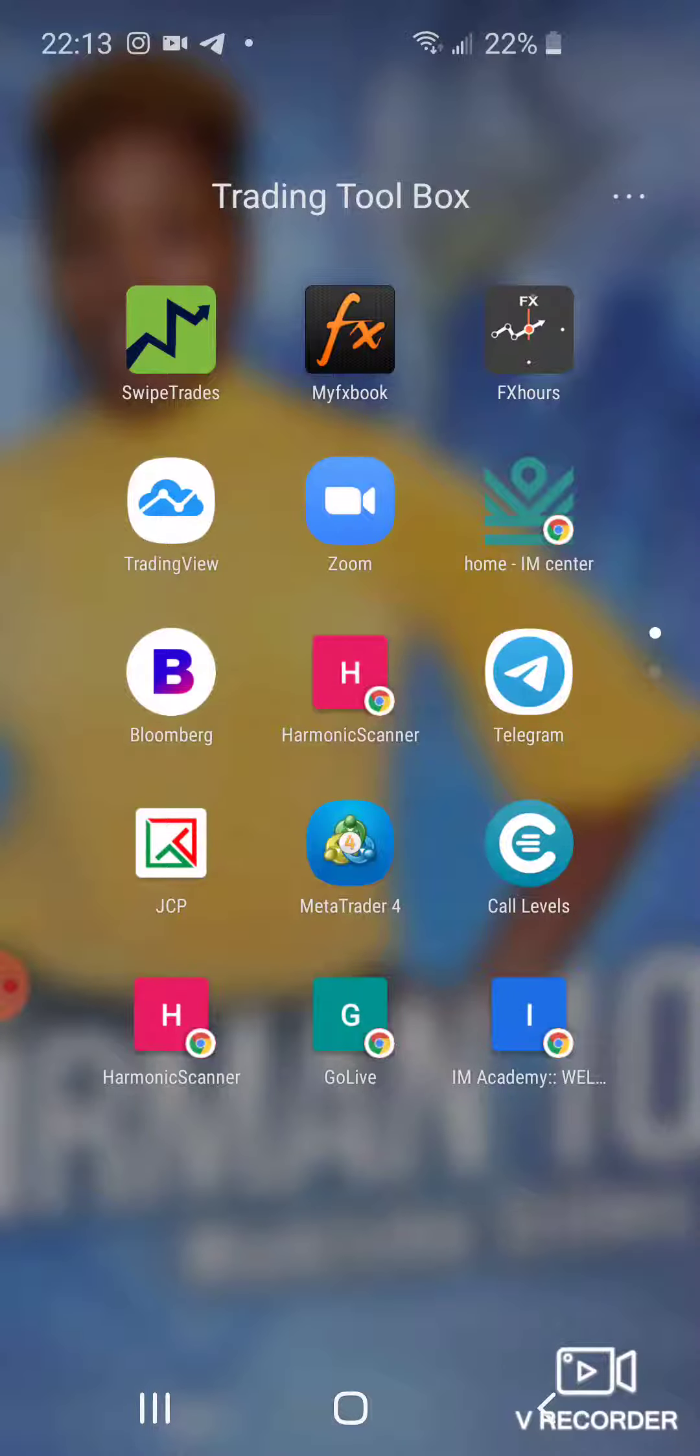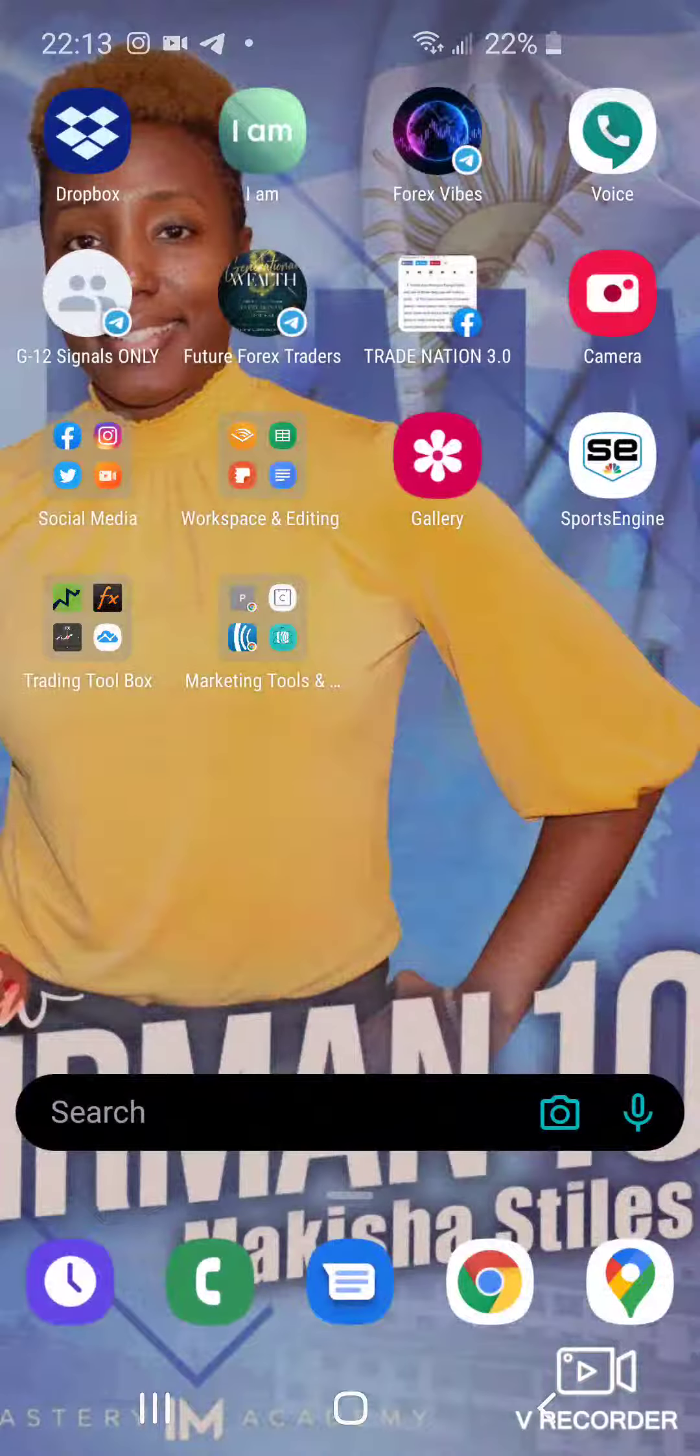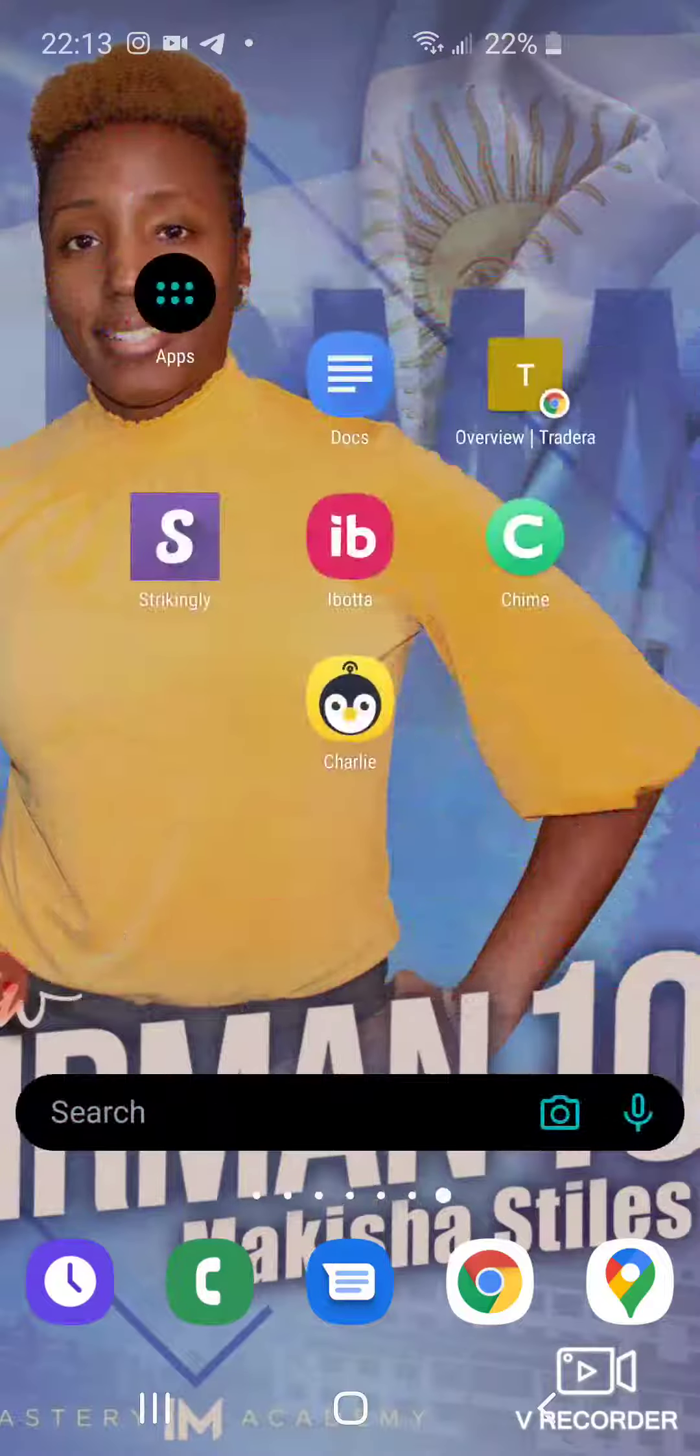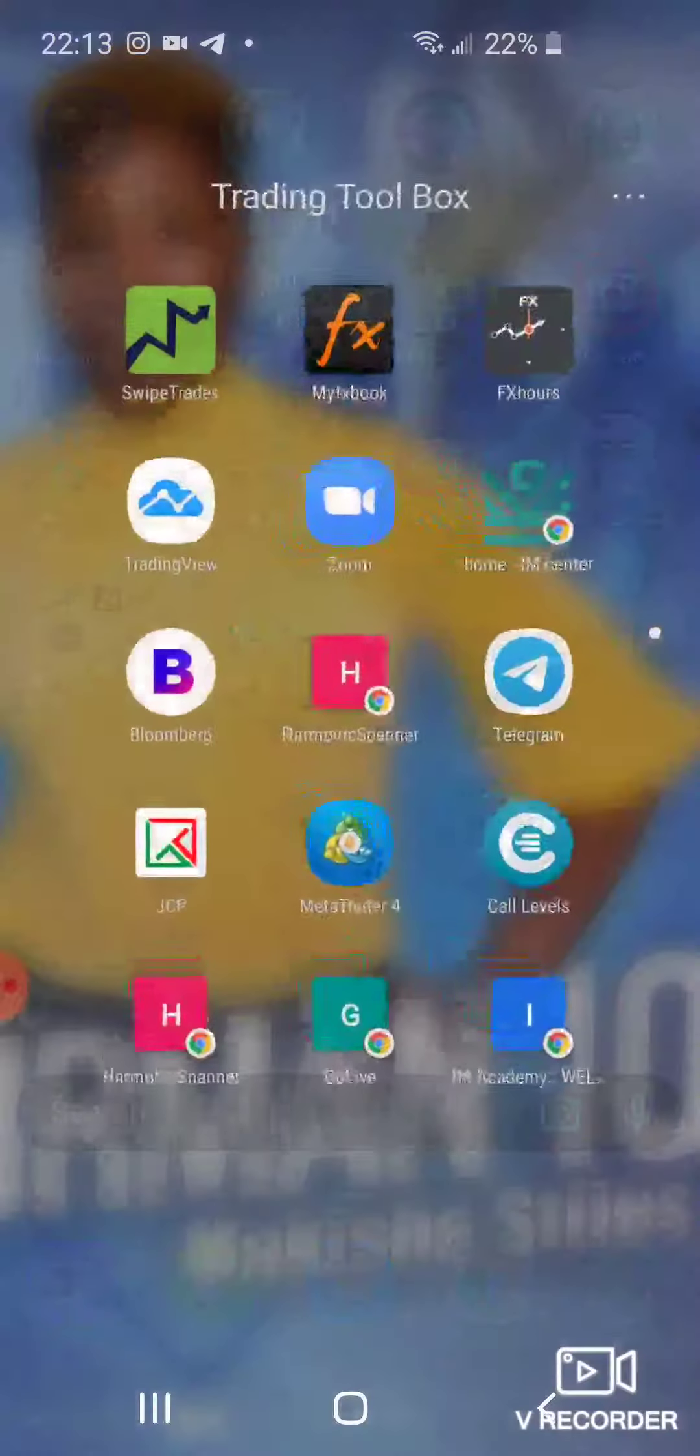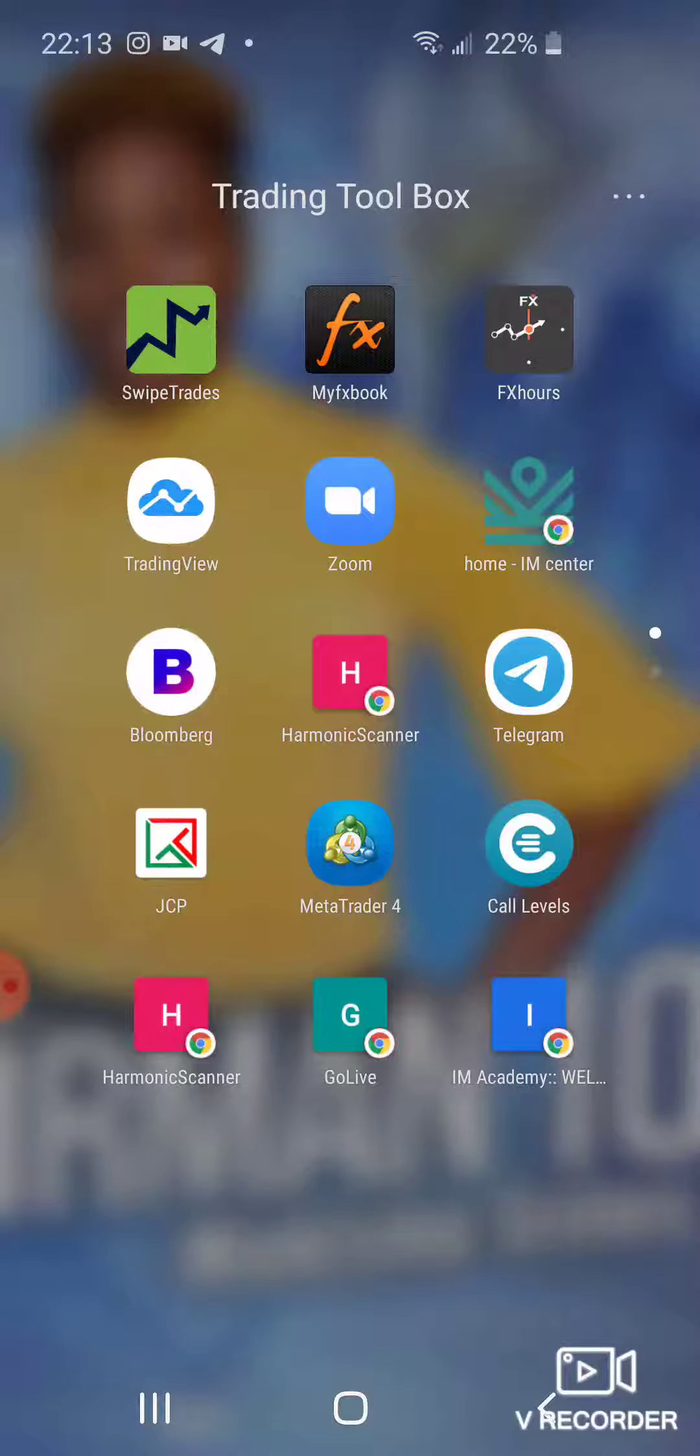So therefore when I come to my phone I don't have to keep scrolling and scrolling and scrolling. Instead, I just click on the folder and I have everything in here that I need.